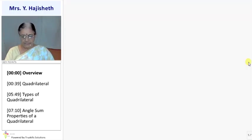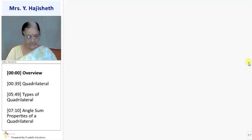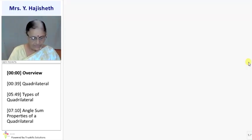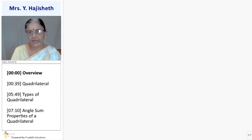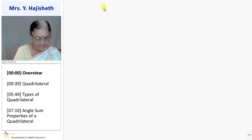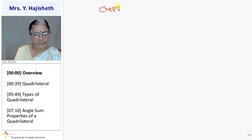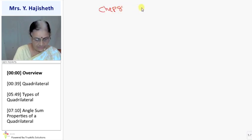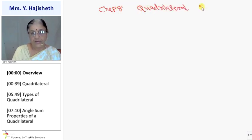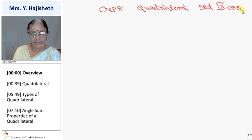Today we will start a new chapter, chapter number 8, that is Quadrilateral, Standard 9, CBSE, Subject Maths.